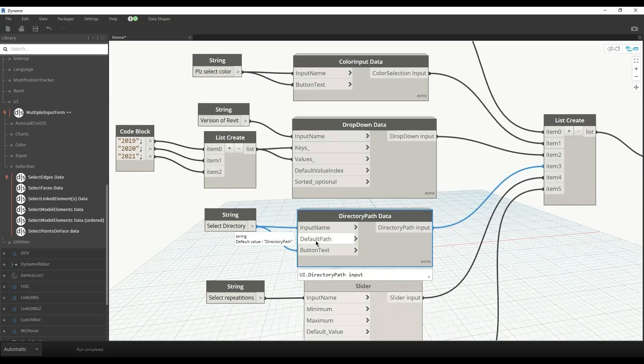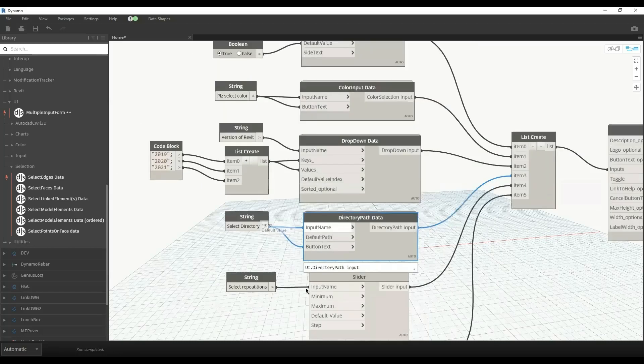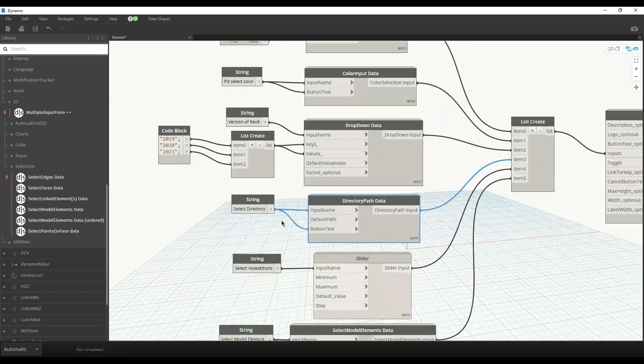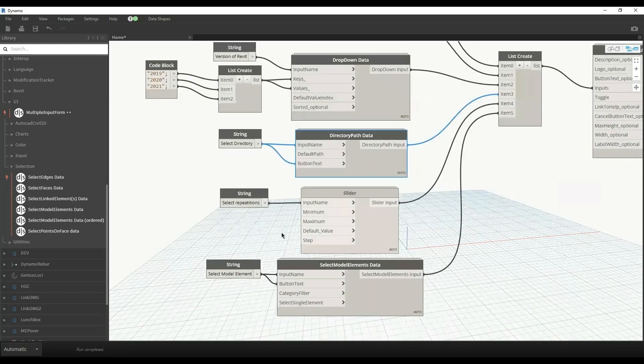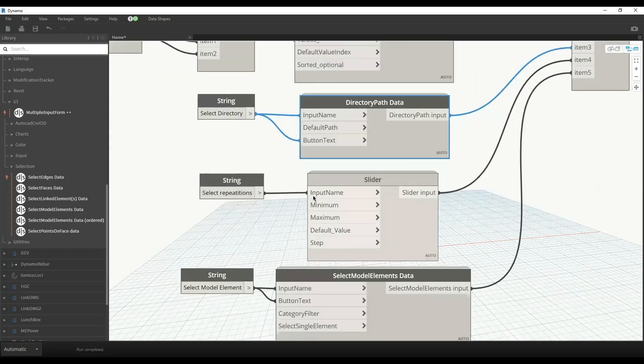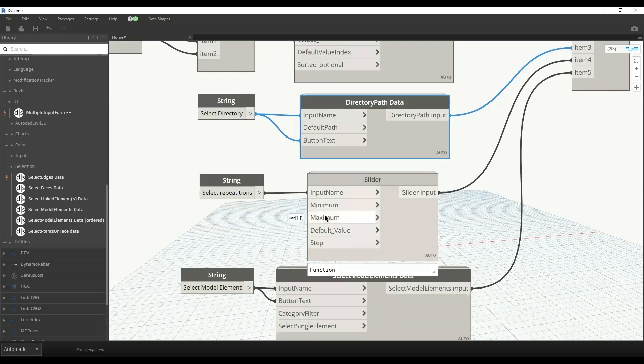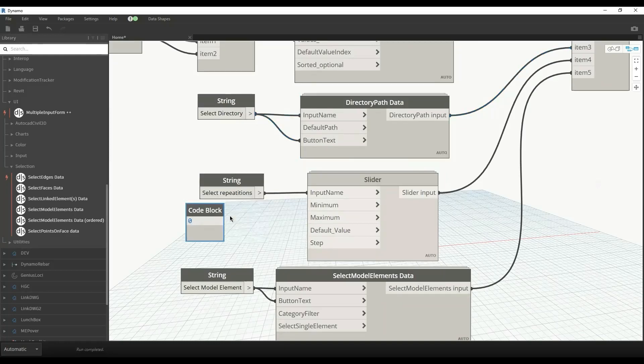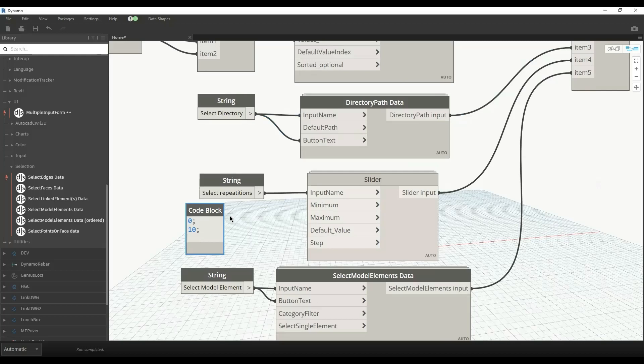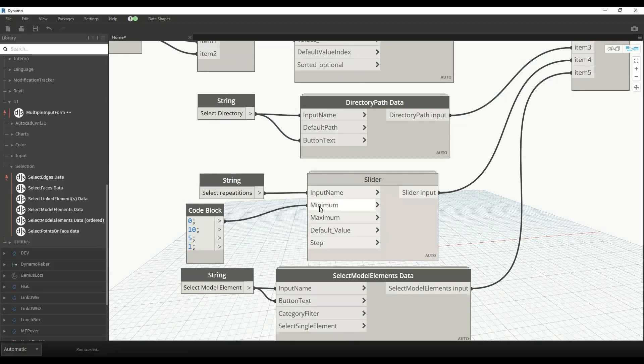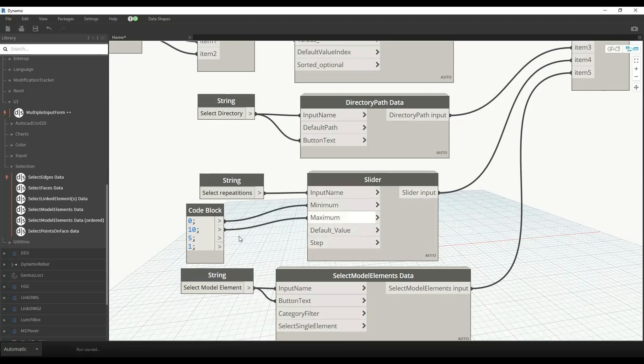Similarly for the slider, we can have a minimum and maximum value. For example, I want the slider to work from 0 to 10, and then we have a default value that can be like 5. Then we have a step, so I'll use a step of 1 in the slider.